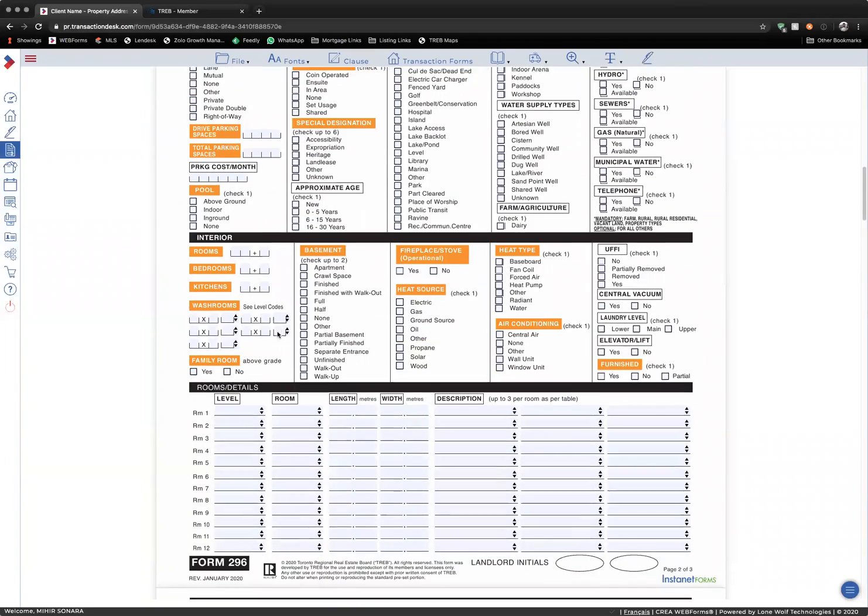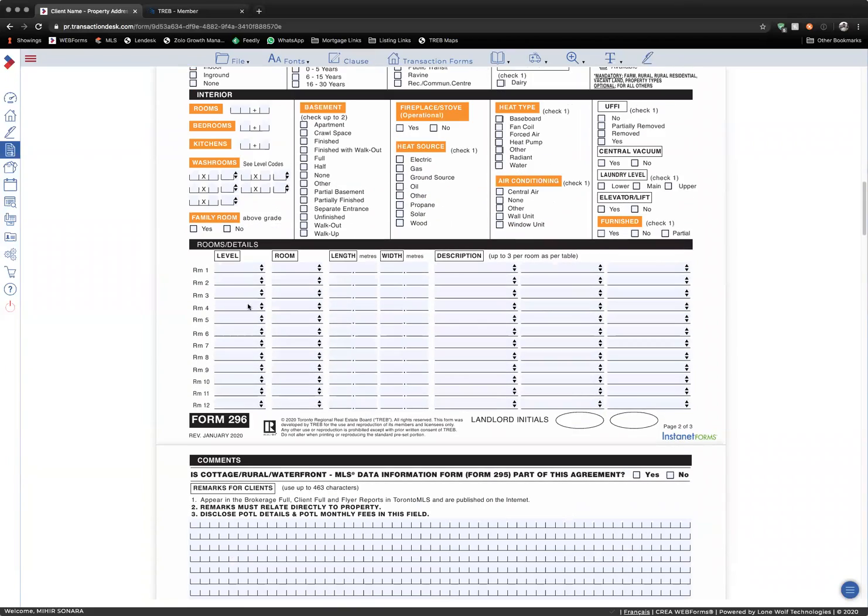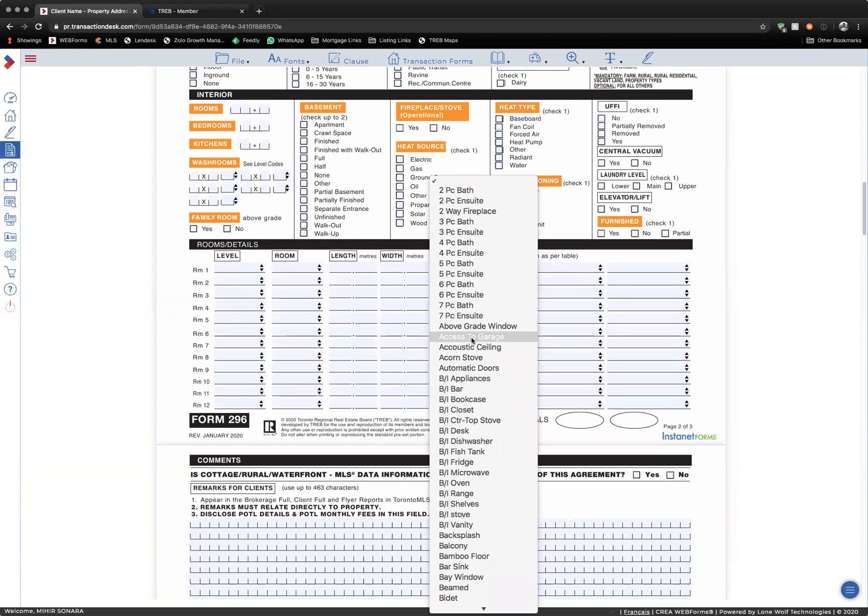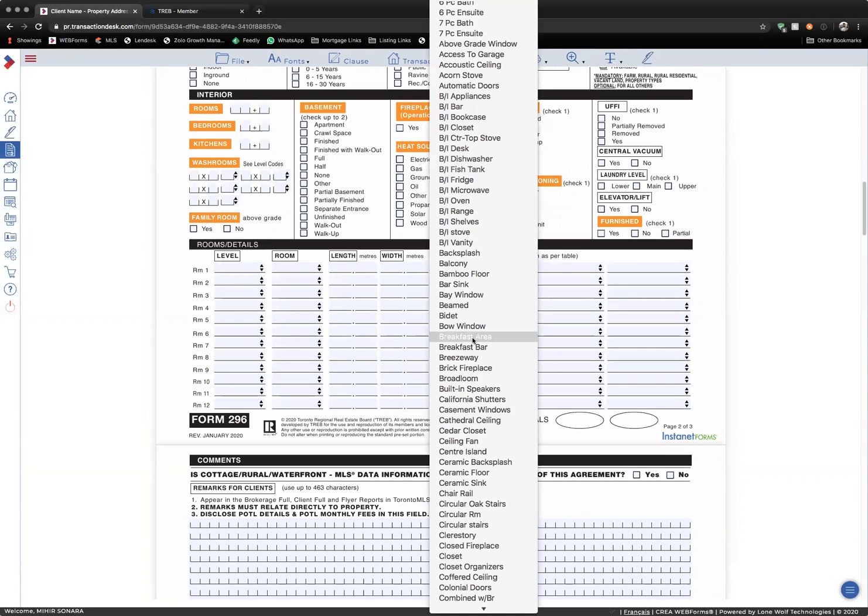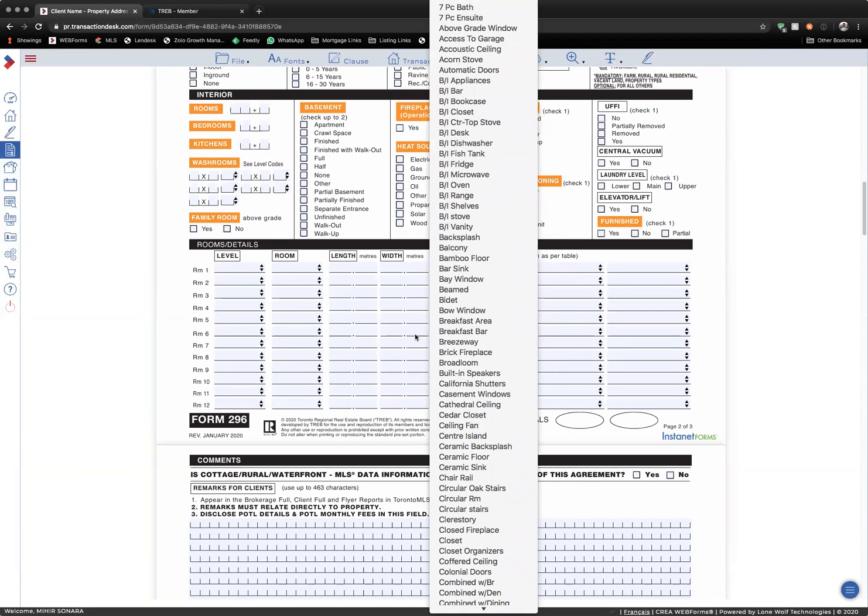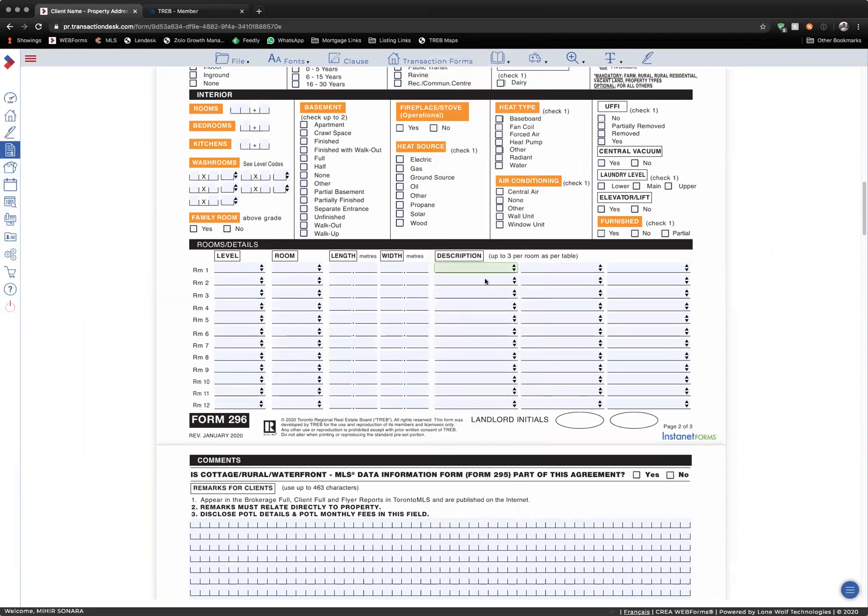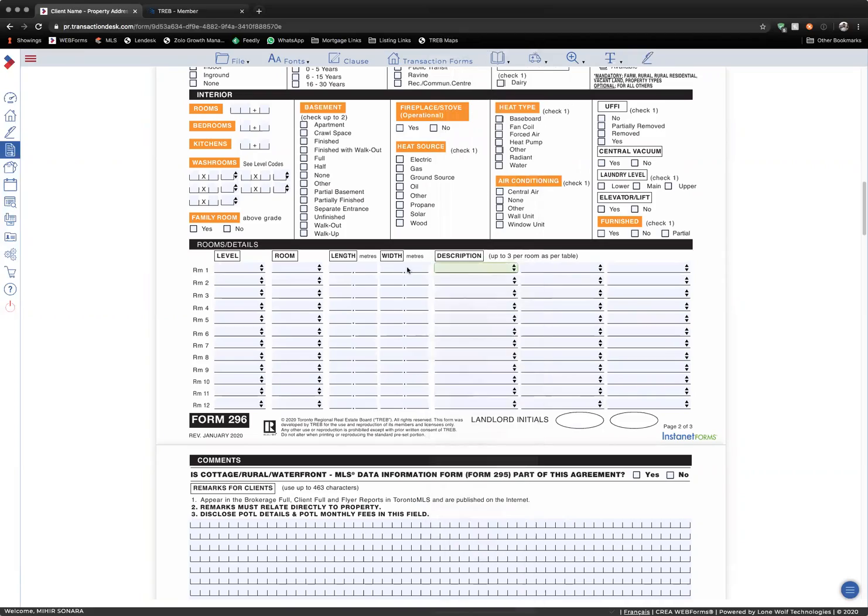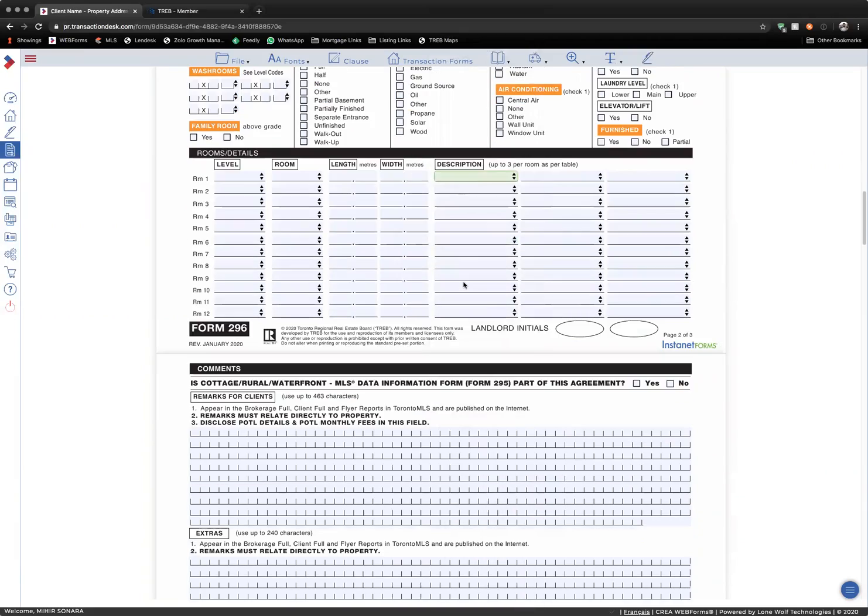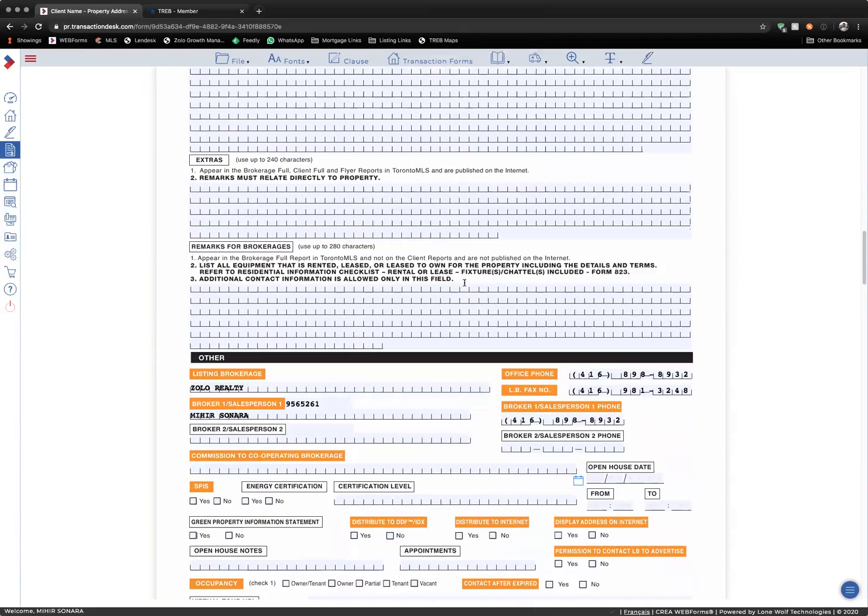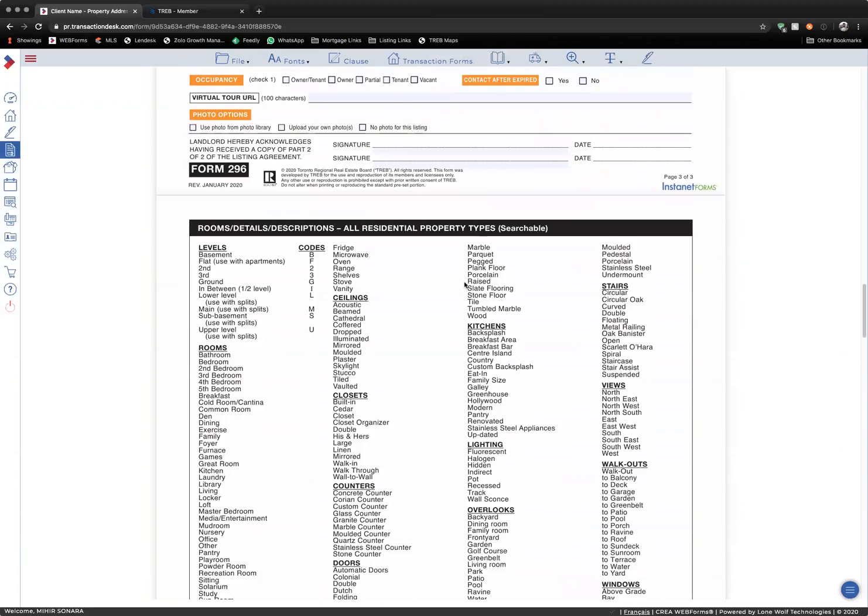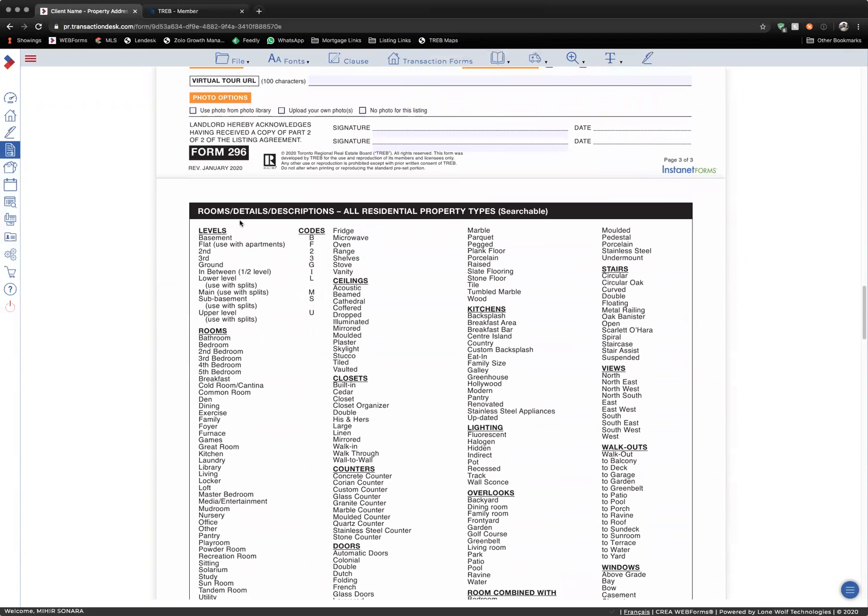By that, what I mean is, in the description section, you're only allowed to use certain descriptions. So, this stuff won't show up if you print this form, but it is included in a separate sheet. If you go down here to rooms, details, descriptions...